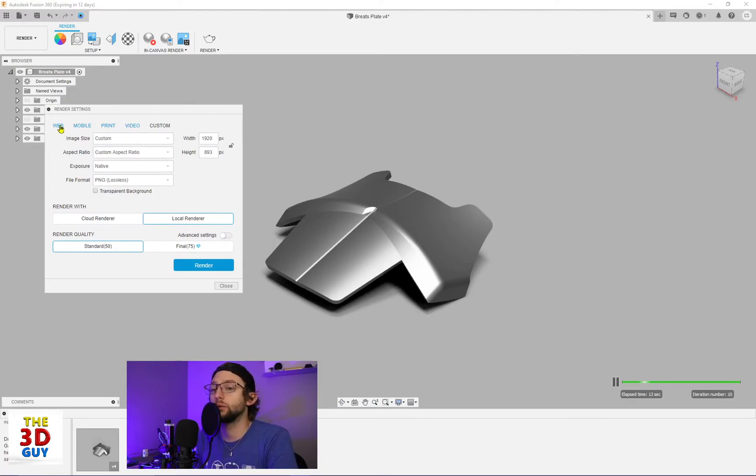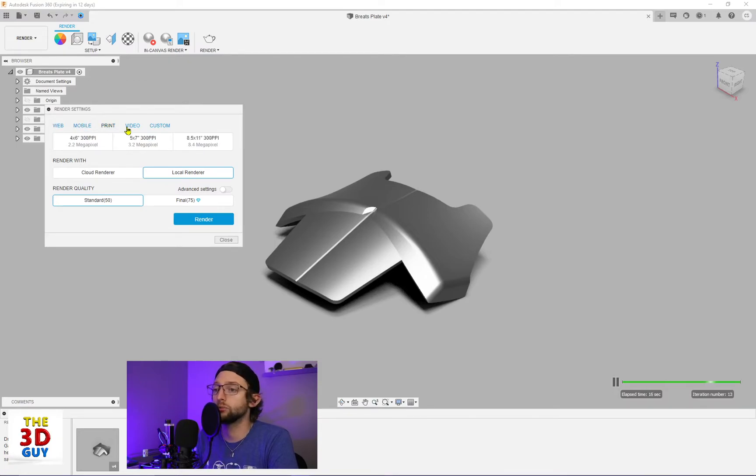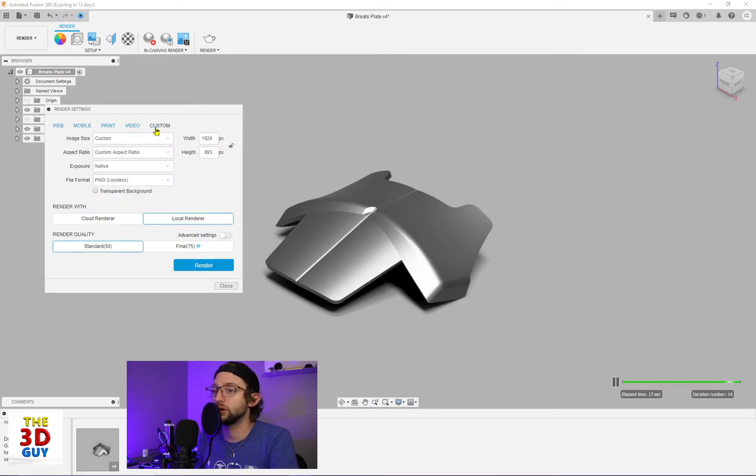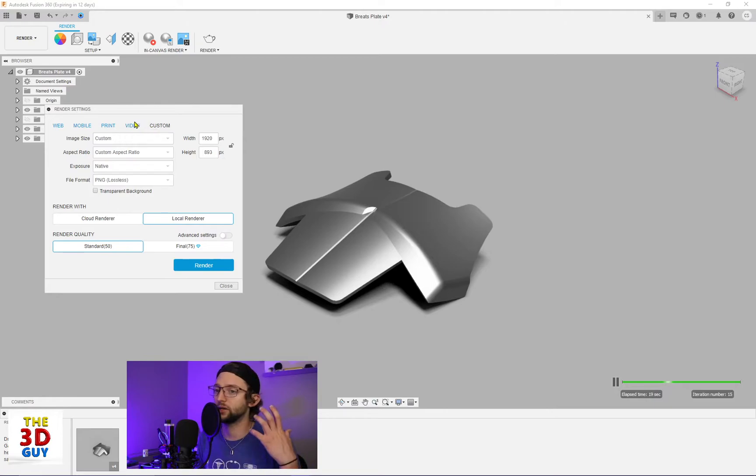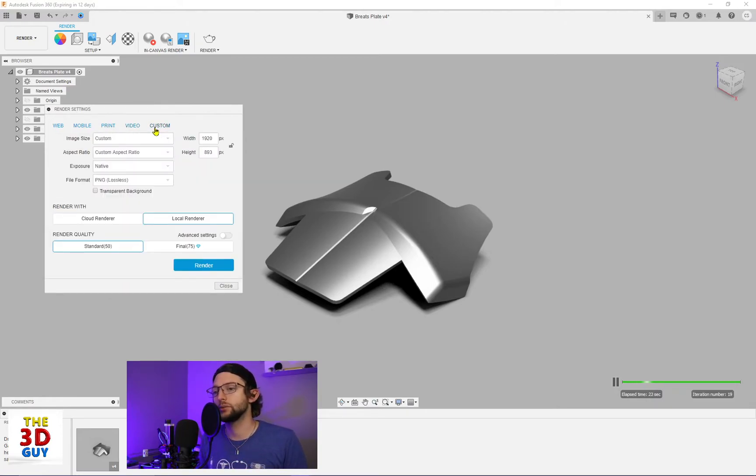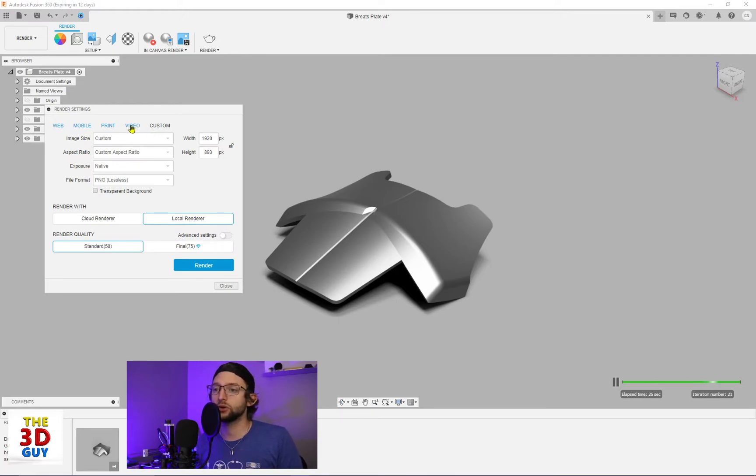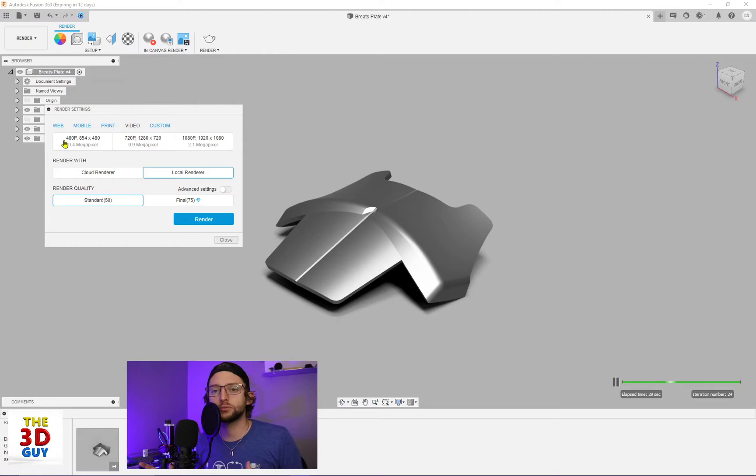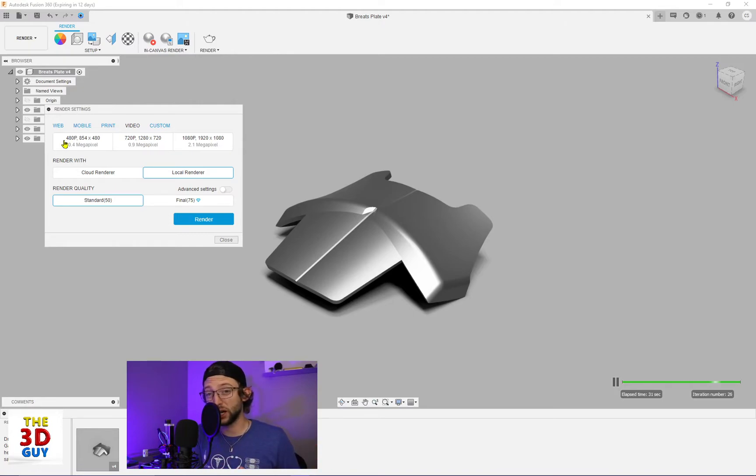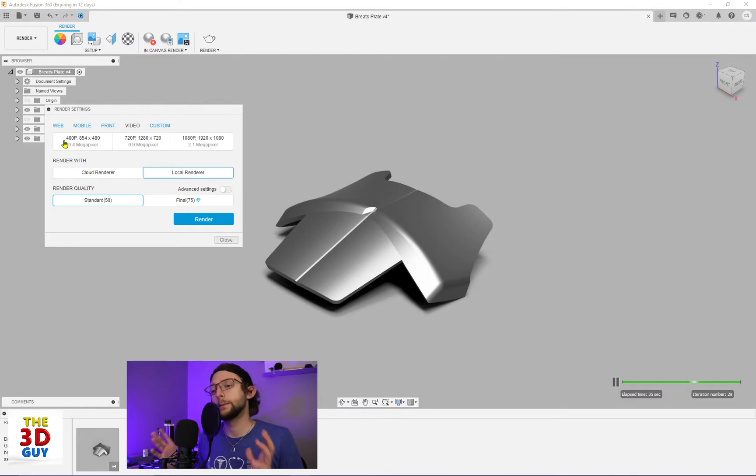So you can be focusing on rendering for the web, for mobile, print, video, custom. That is really nice because these are going to be giving you your resolutions, your aspect ratios and your exposure is pretty much the same. But it's really nice, especially if you're wanting to do something for social media, or if you're trying to do something for a project in school or for work. It gives you a lot of options.